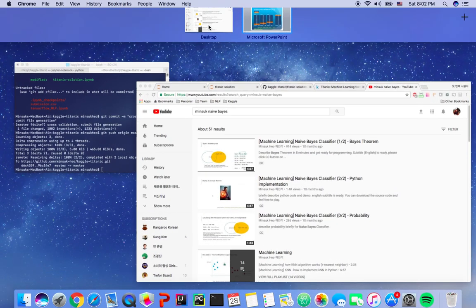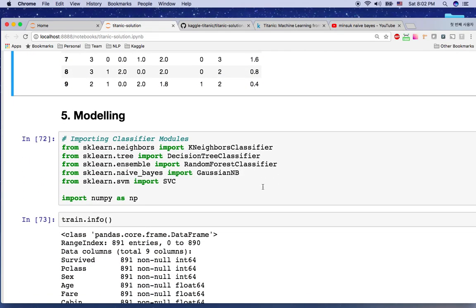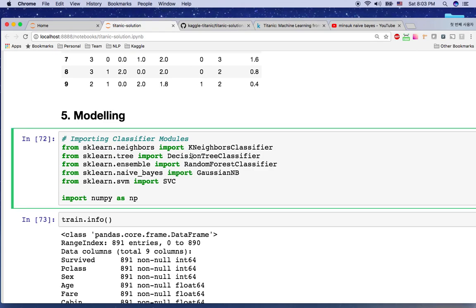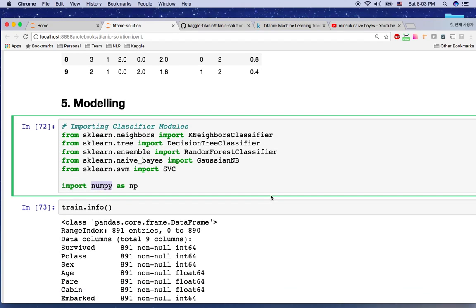Let's go back to my Jupyter notebook now. For modeling, you can see I just import KNearest classifier, Decision Tree classifier, Random Forest, Naive Bayes, and SVM. You don't have to implement all the classifiers yourself for this Kaggle competition — you can just easily use the scikit-learn classifiers. It's going to be just one line of implementation for every classifier, which will save your time.